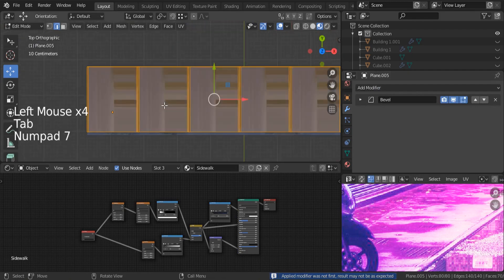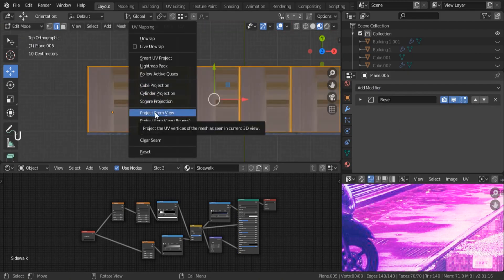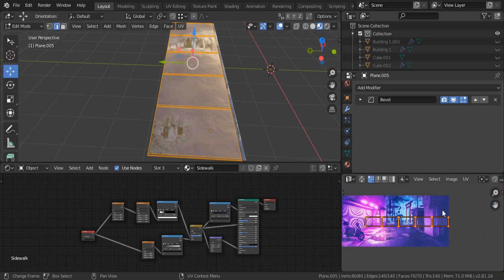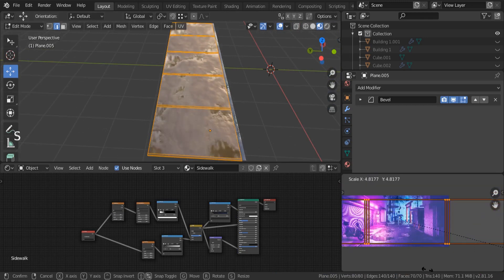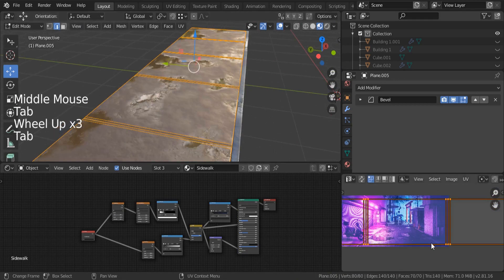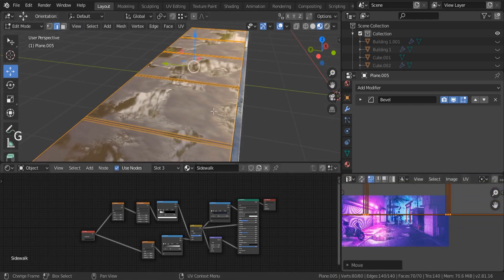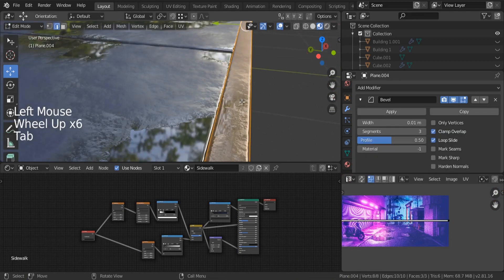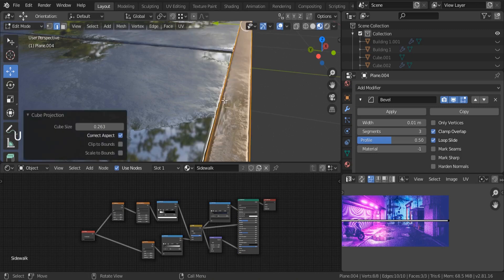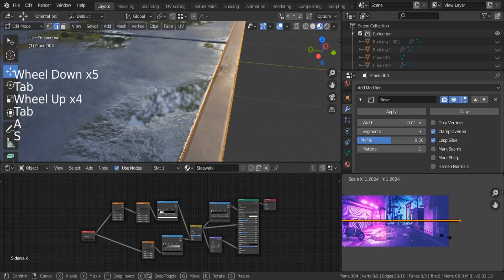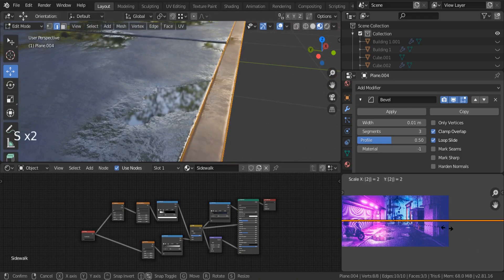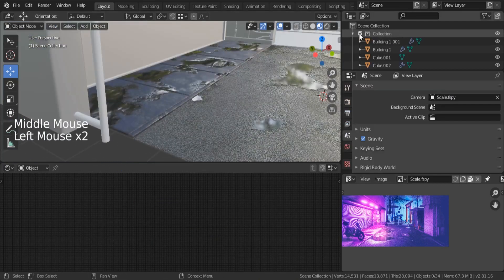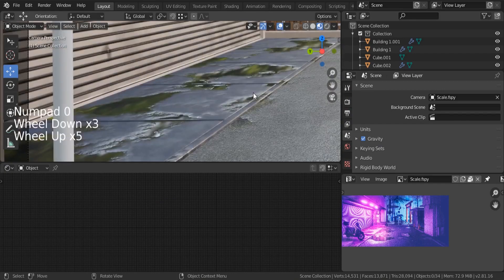On edit mode, hit 7, hit U and choose project from view. So now if we scale this texture over here, our material is going to be affected. Let's increase it. Also I'd like to GY — take it to the side. So let's do the same thing for our sidewalk — select it, hit U, cube projection. You can scale it if you want — scale it by 2. So basically, that's it. This is our sidewalk. Let me bring back all the components of our scene and let's see. Yeah, it looks really good. This is our sidewalk.